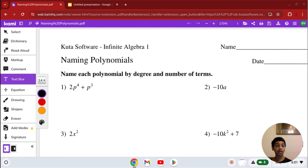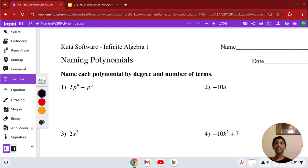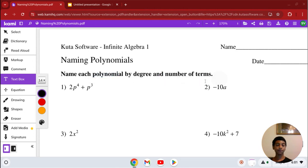Welcome back. Today we're going to be naming polynomials. We're doing the CUDA software Algebra 1 worksheet. We're going to name each polynomial by its degree and the number of terms it has.